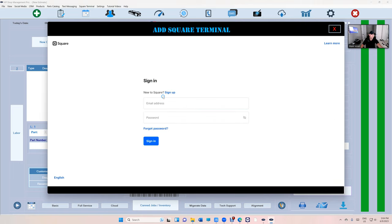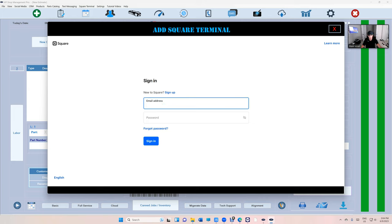You must have an account with Square. If you don't have an account, you can click sign up right there. So let's go ahead and sign in.